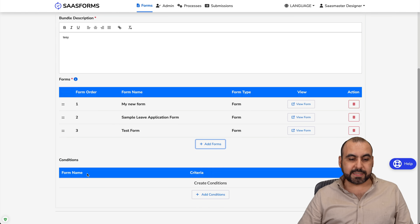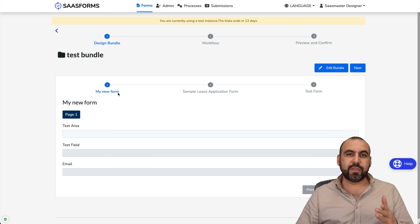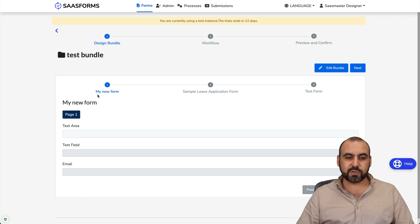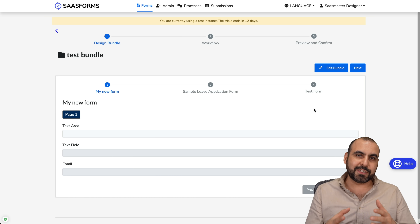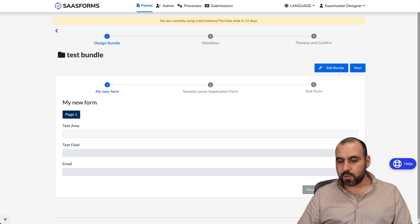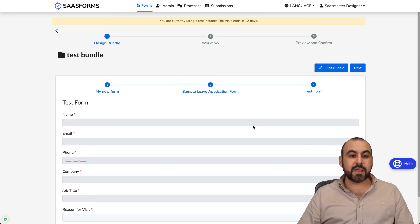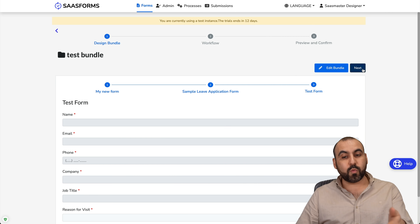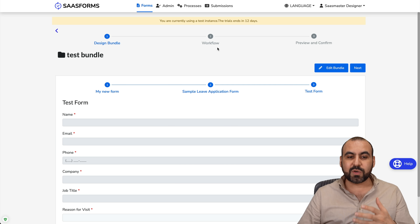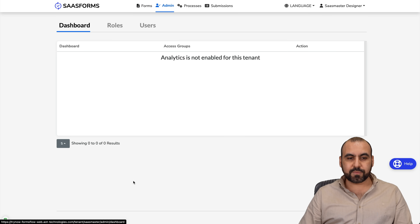I'll insert three forms and can add conditions, but I'll keep it as is for now. Let's save and preview — we can see how the forms are bundled: my new form sample, the application form, and the test form. You navigate through them with 'Next Form,' fill them all out, and submit. If you don't like the bundle, edit it. It's a really easy way to create bundles with Forms Flow.